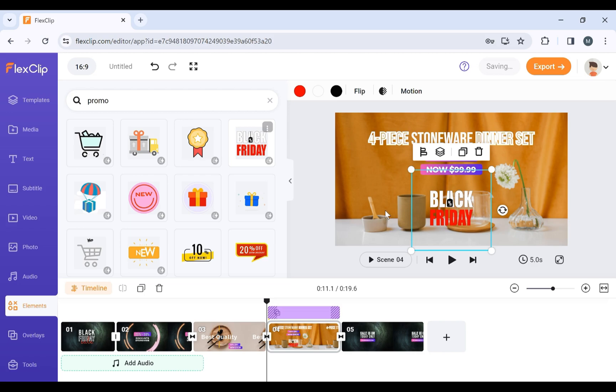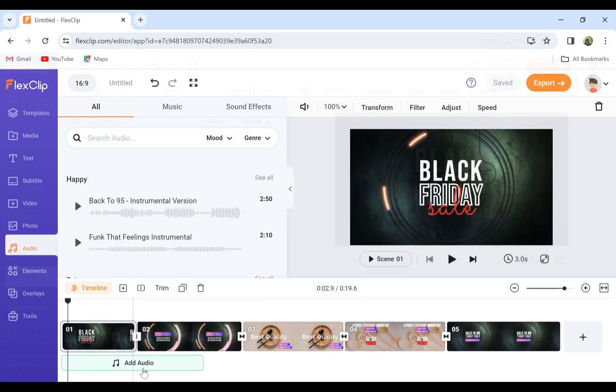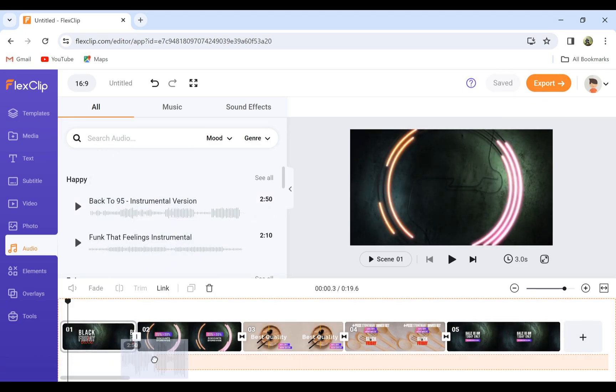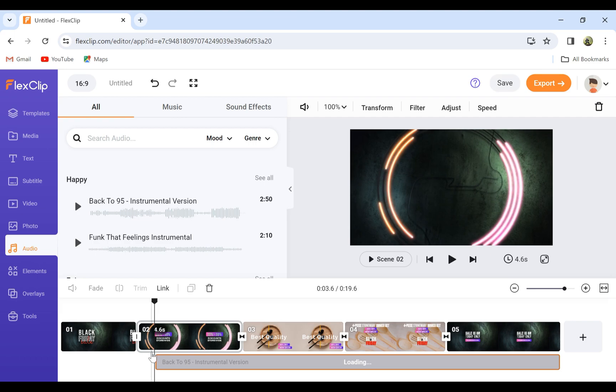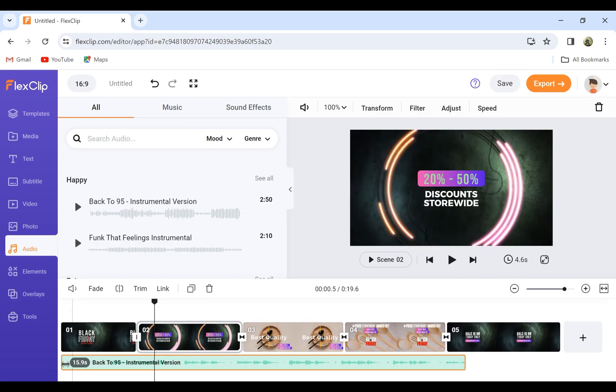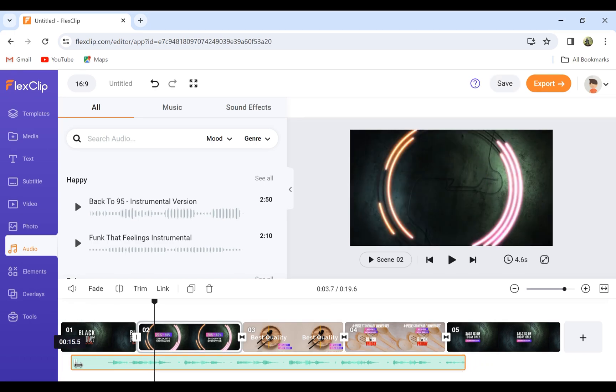A captivating video needs great music. FlexClip offers a library of royalty-free tracks. Choose the music you want to add and simply drag the music into timeline. Drag and synchronize it with video. You can also trim it.